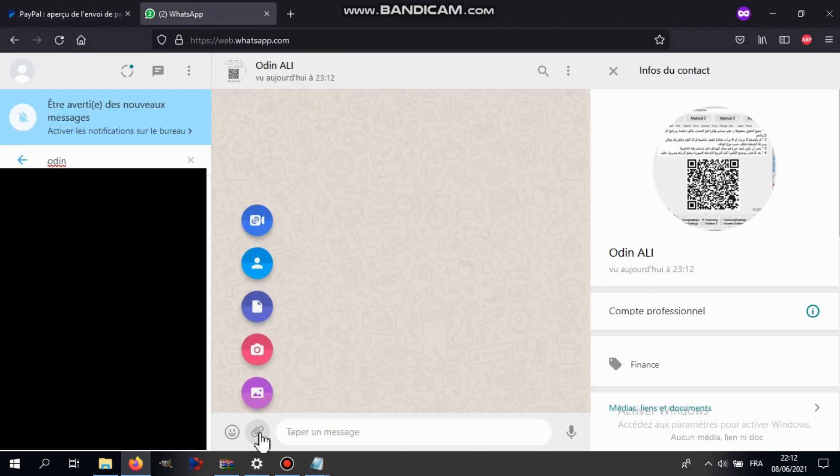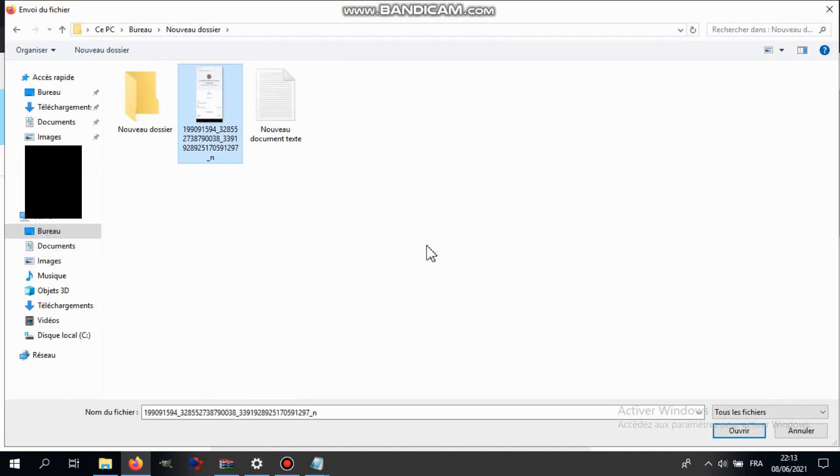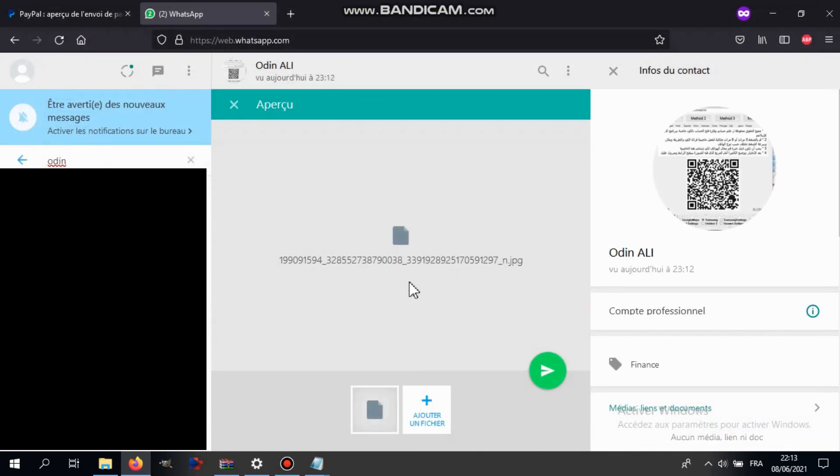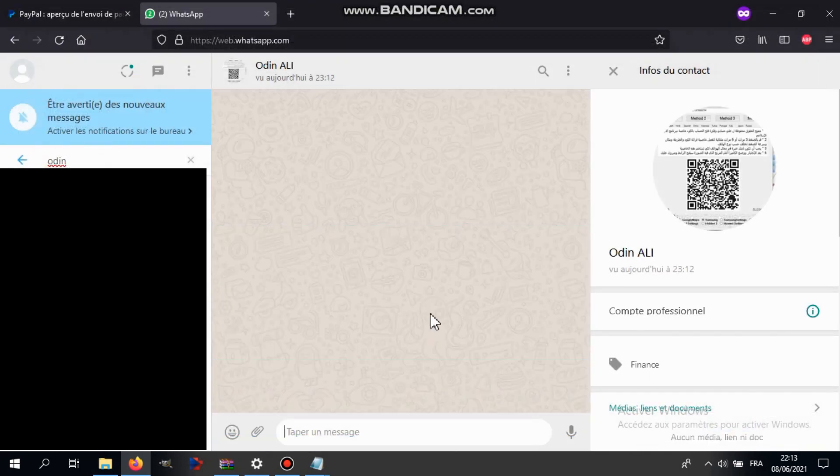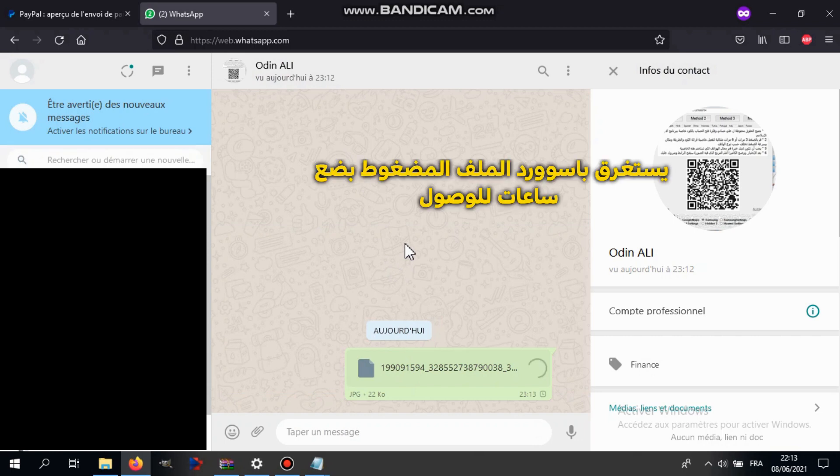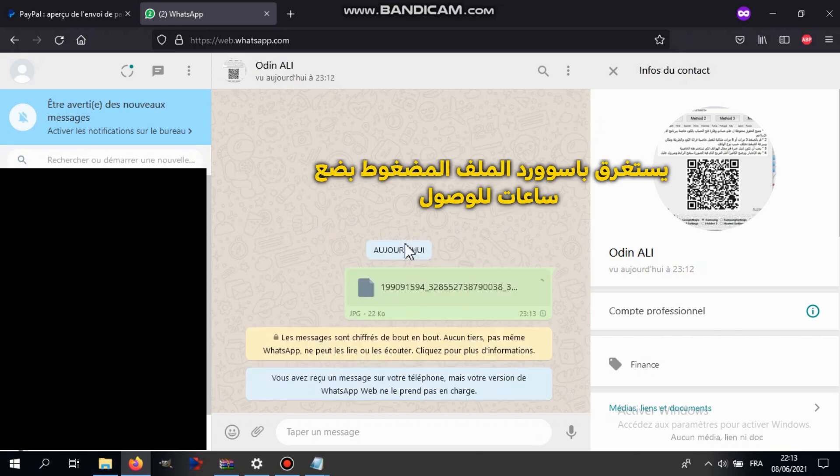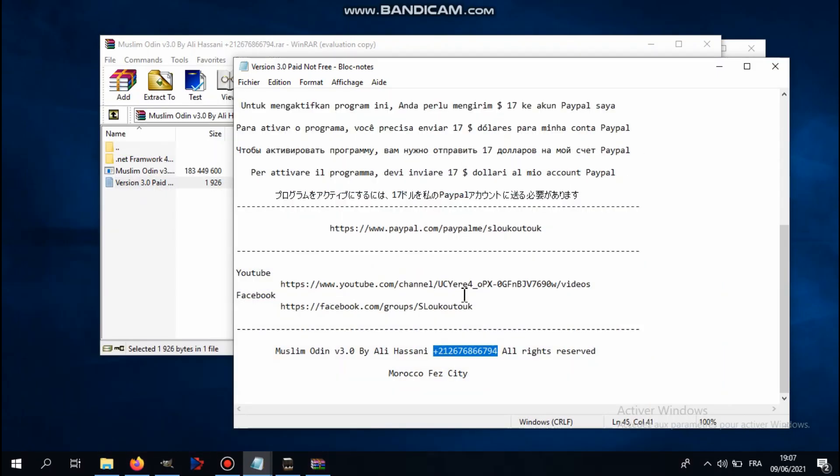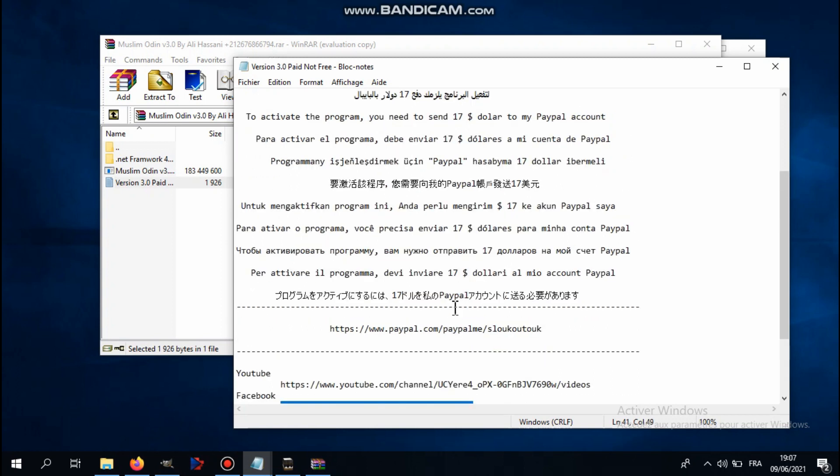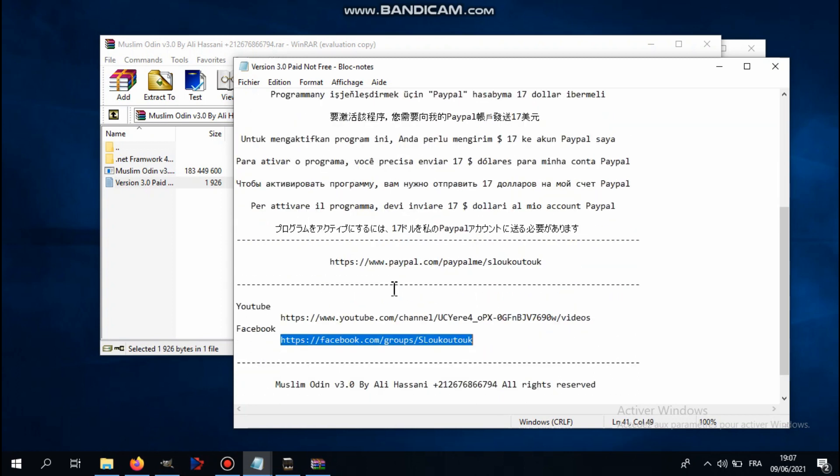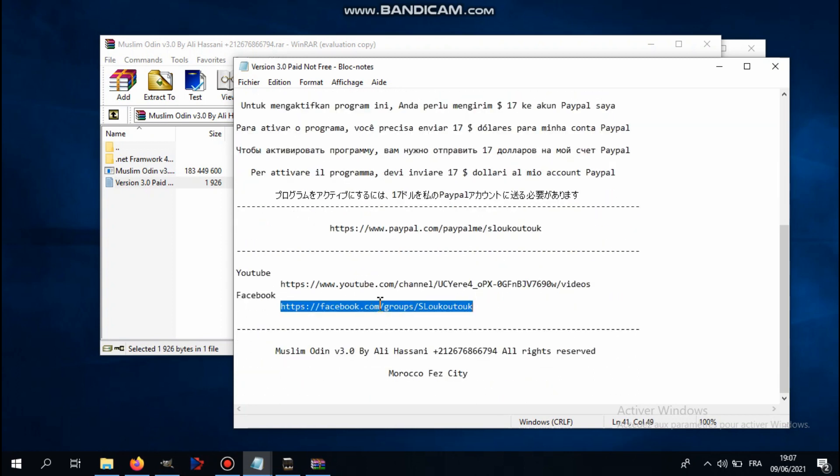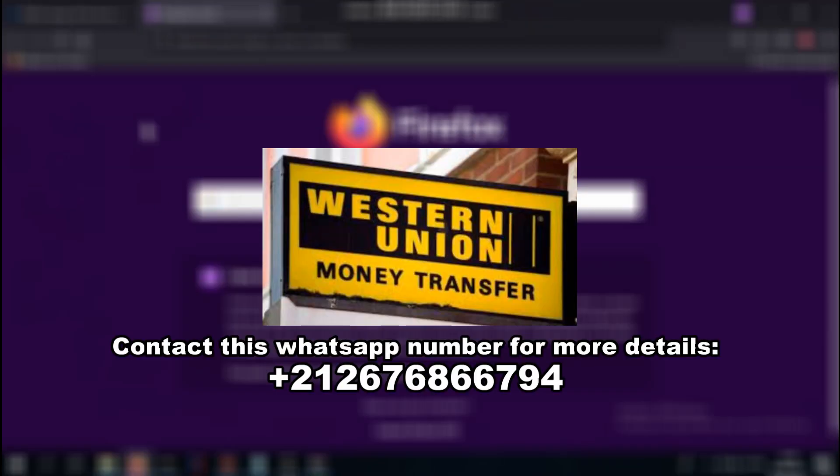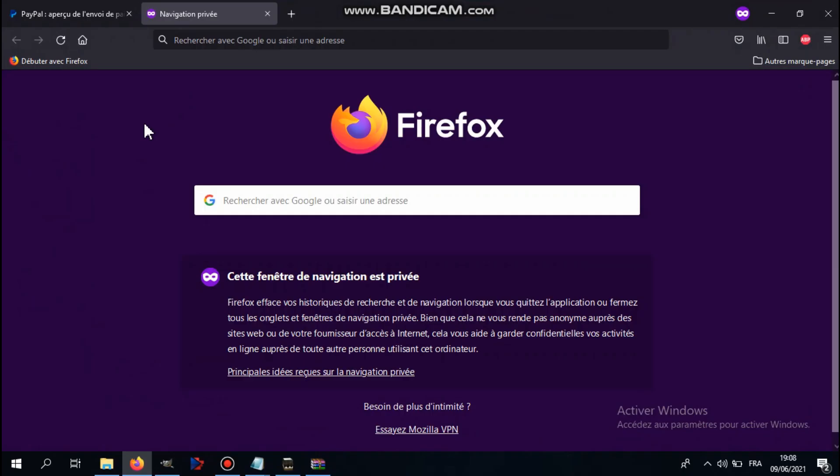Then send the picture, just screenshot it as proof that you actually sent the money. Send the picture to this WhatsApp. If you don't have WhatsApp, you can also use Facebook Messenger. Also, if you don't have PayPal, we also accept payments by Western Union. We don't accept any other payment method, only PayPal and Western Union. For the Western Union method, just contact us via the phone number included here.